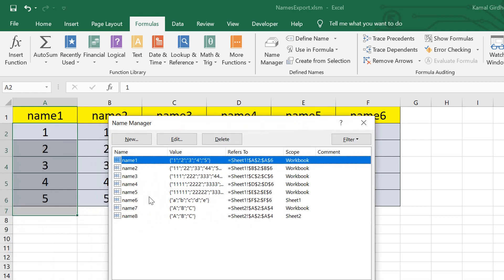Similarly, we have two more ranges, which are name seven and eight. One has scope workbook, the second has scope sheet two, and both have the same references.